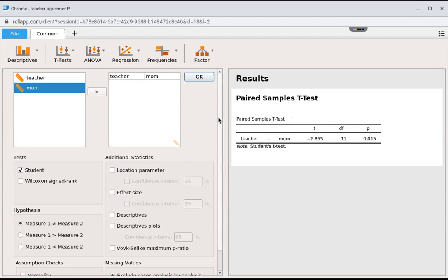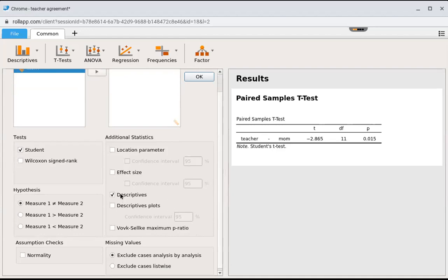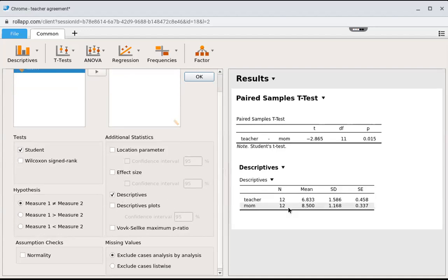Again, I would encourage you to check the descriptives box because then you can see the mean for the teachers and the mean for the moms.